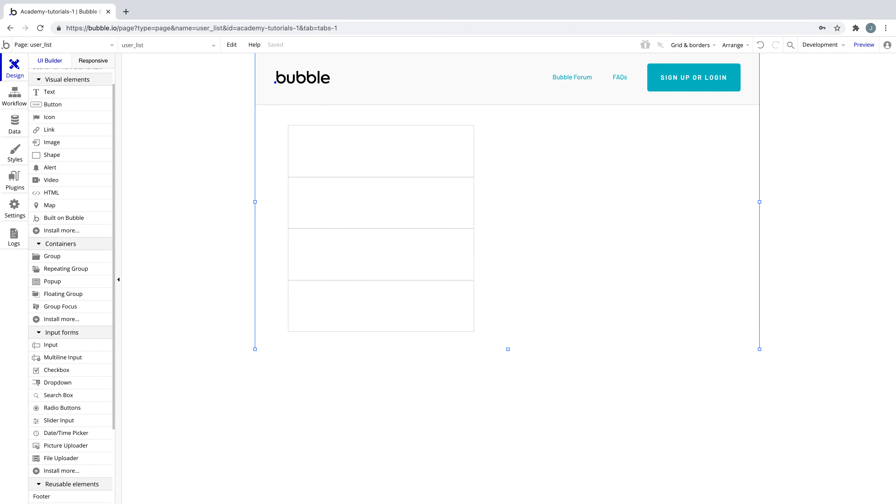In this quick tip, we're going to learn about one of the most frequently used expressions in Bubble, do a search for.